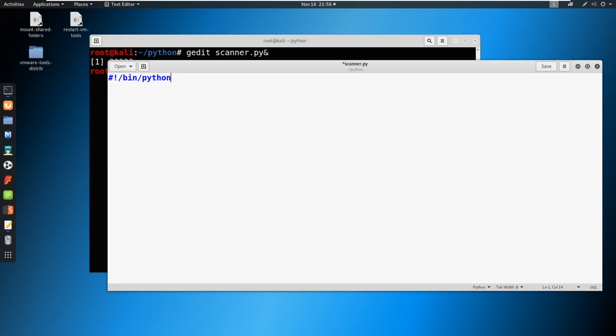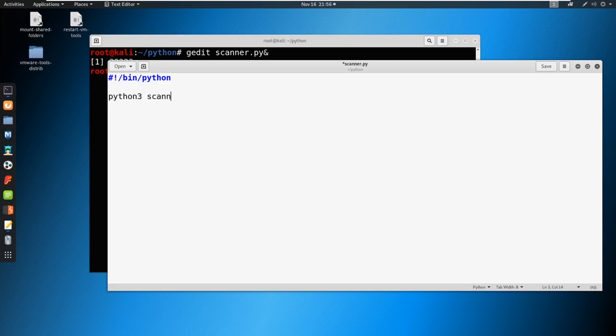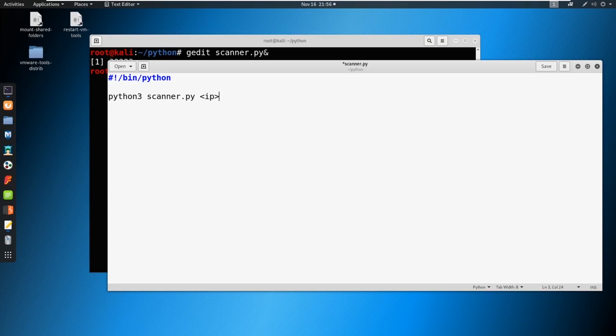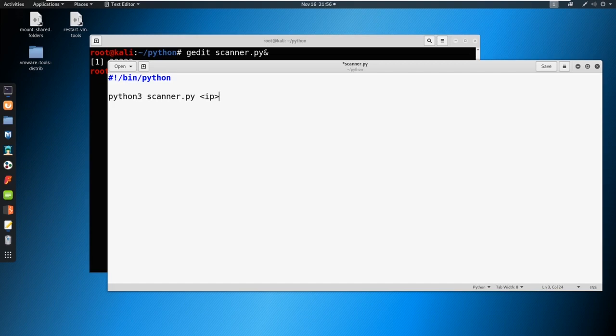The end goal of this project is that we run something along the lines of Python 3 scanner.py and we provide an IP address here. With that IP address, it's going to scan through a selected port range for us and try to return back results whether or not the port is open. We're just checking if a port is open on a machine.